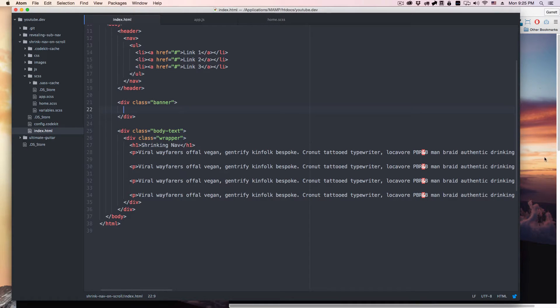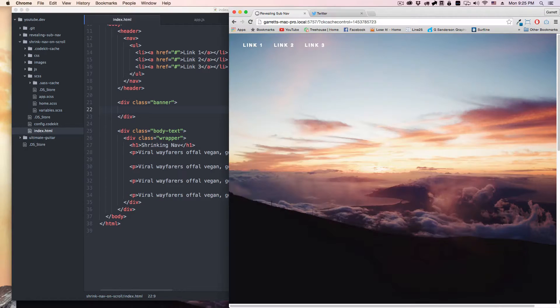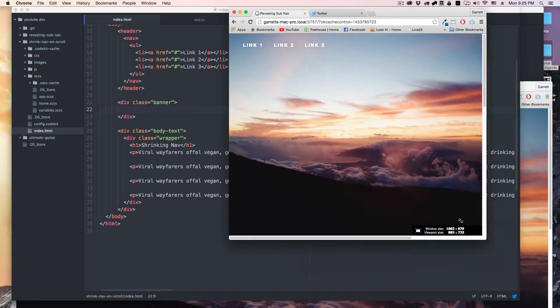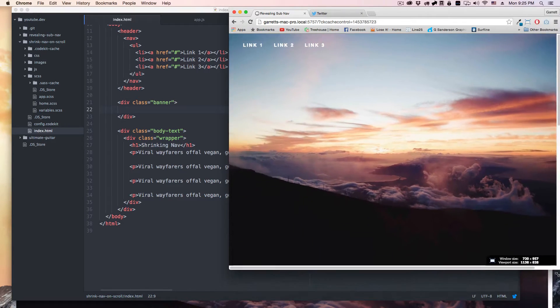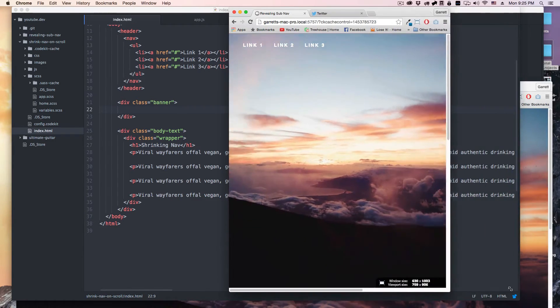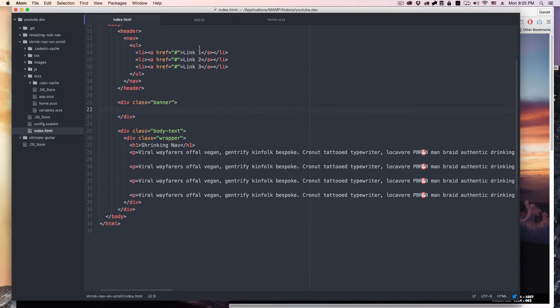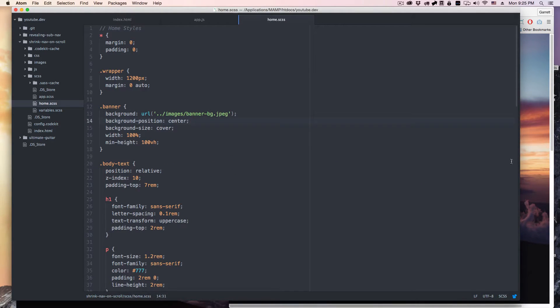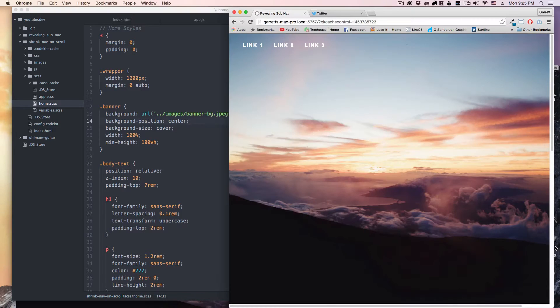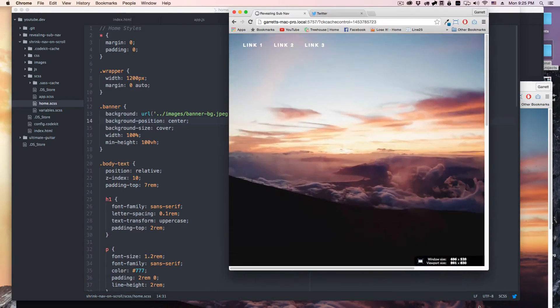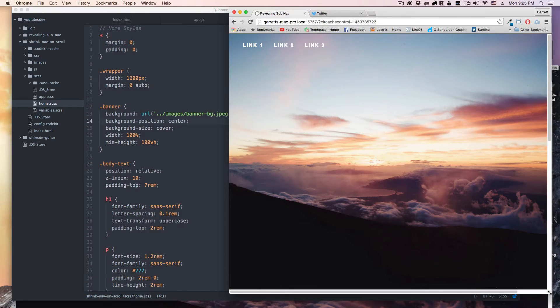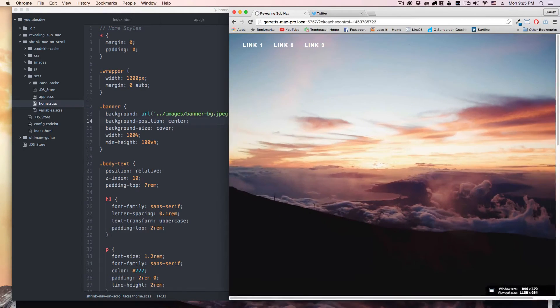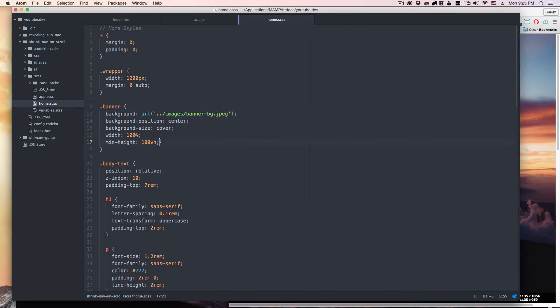There's nothing in the banner, it's just a background image with a minimum height of 100 VH, which is 100 viewport height. So whatever the viewport is, that's how big this image will be, which is pretty sweet. I'll show you guys those styles here. I've got the image background position center so it always stays centered to whatever the size of it is, which is nice background cover, so it'll just spread across the whole thing.